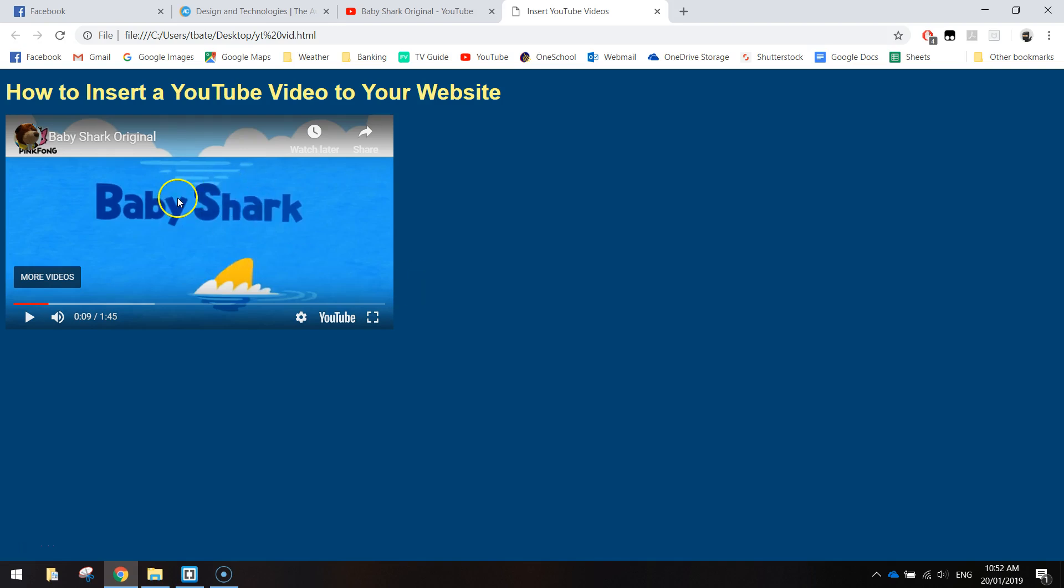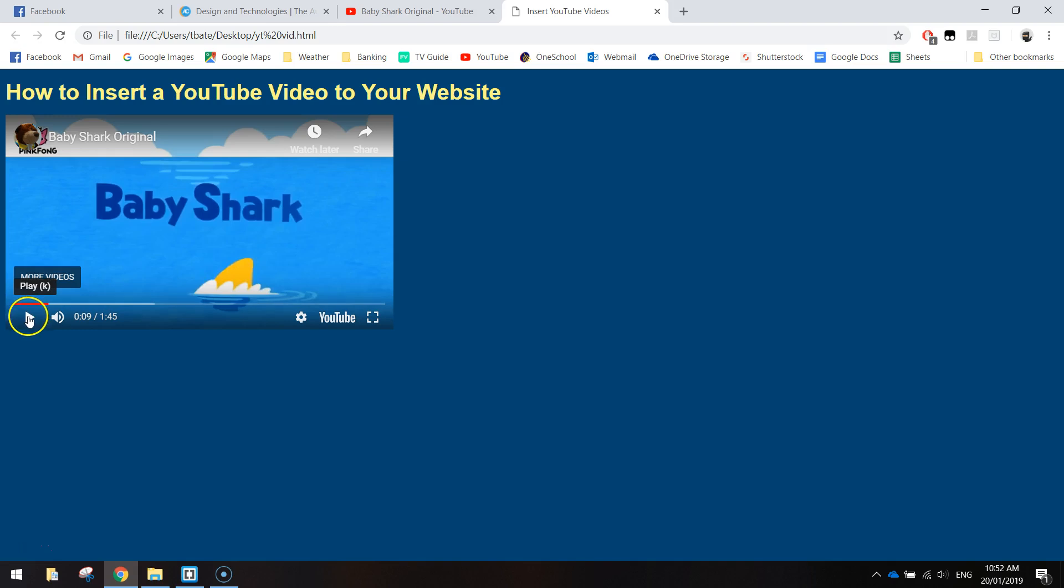It's going to end up looking like this when you're done. So you can see here I've got a simple heading at the top and an embedded YouTube video.